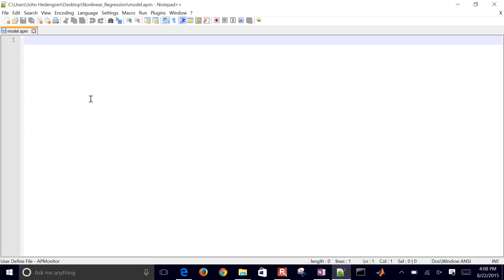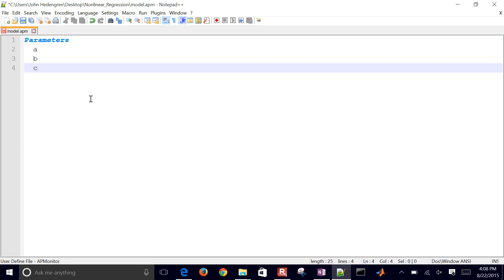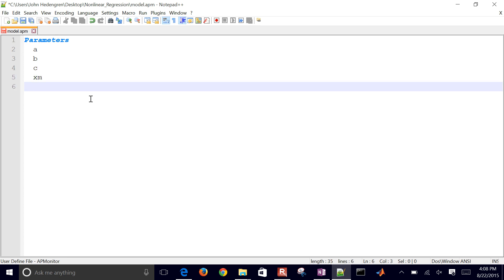What I want to do is just create a couple new parameters. In this case, it'll be A, B, and C. And then I'll also be using my X measured and my Y measured values.